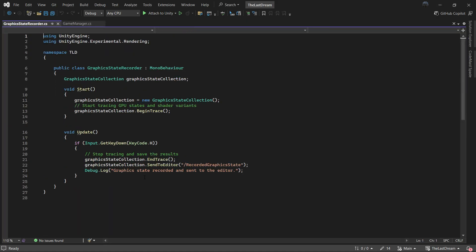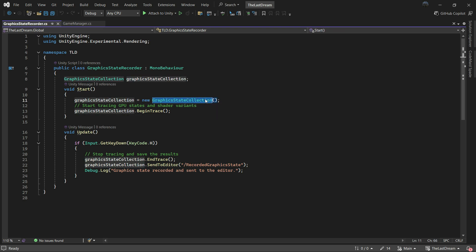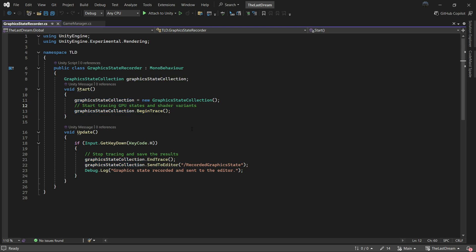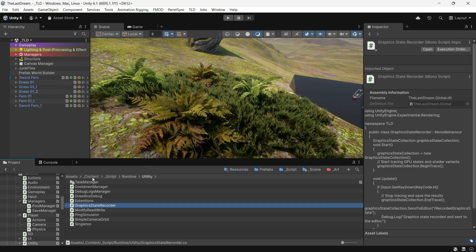Here's how it works: the script will store the graphics state collection into a file. First, use Begin Trace at the start, then spend time in your game ensuring you run through every state and shader in your level. Once done, press the H key to finish the trace and save the file to your project.